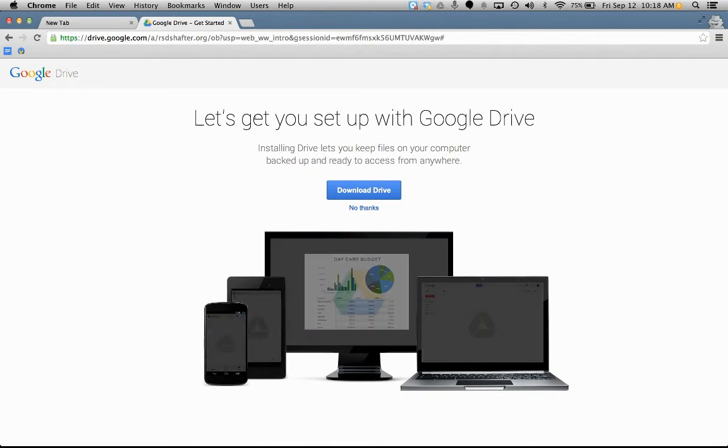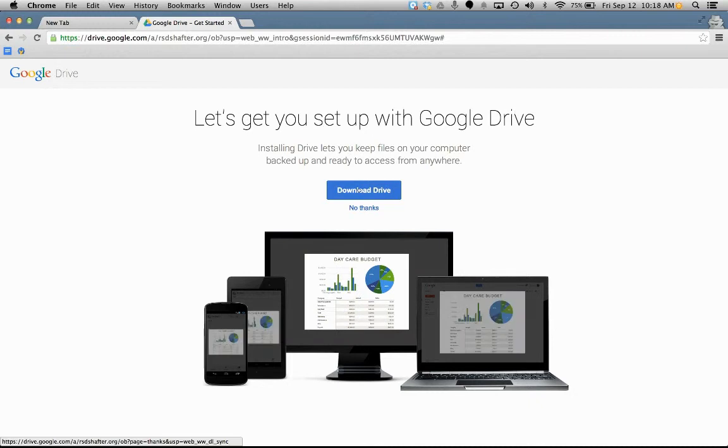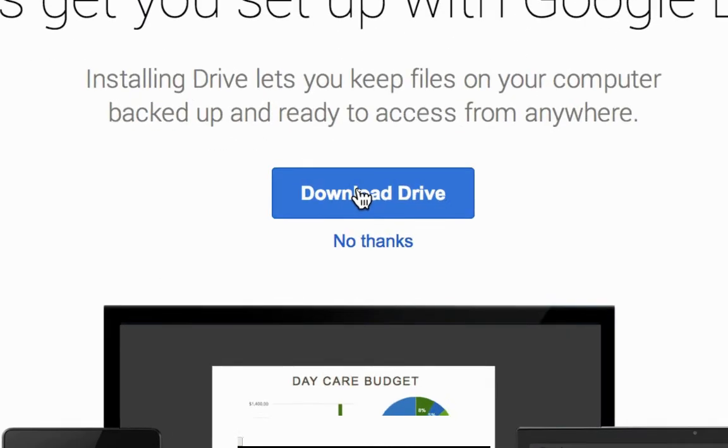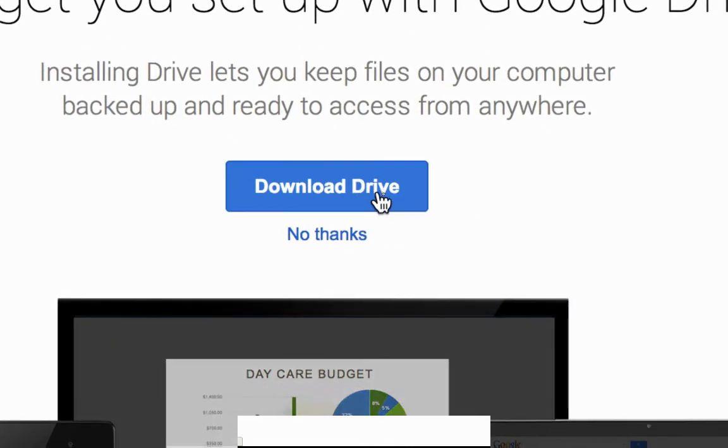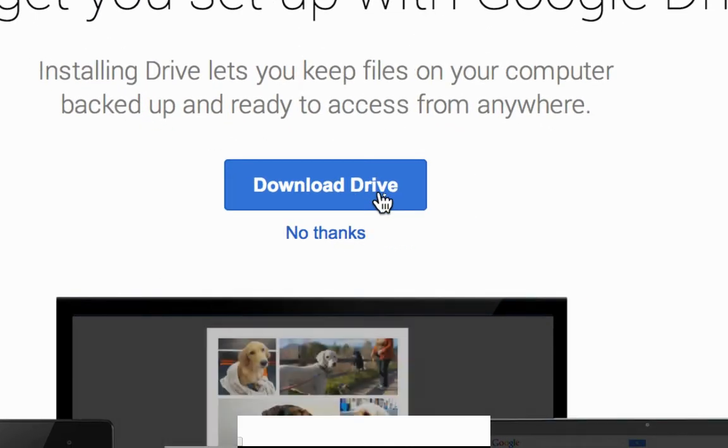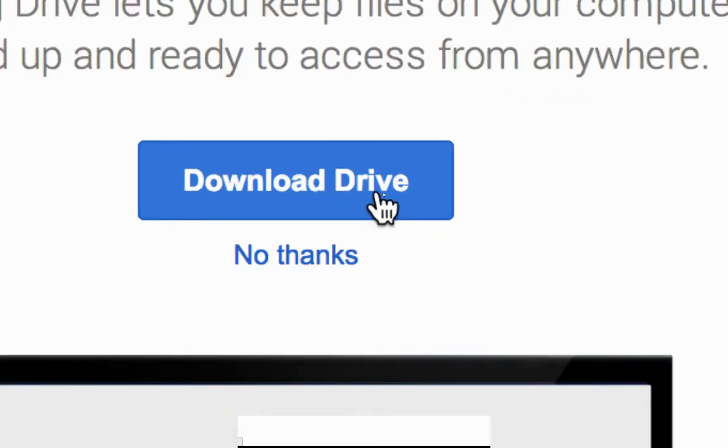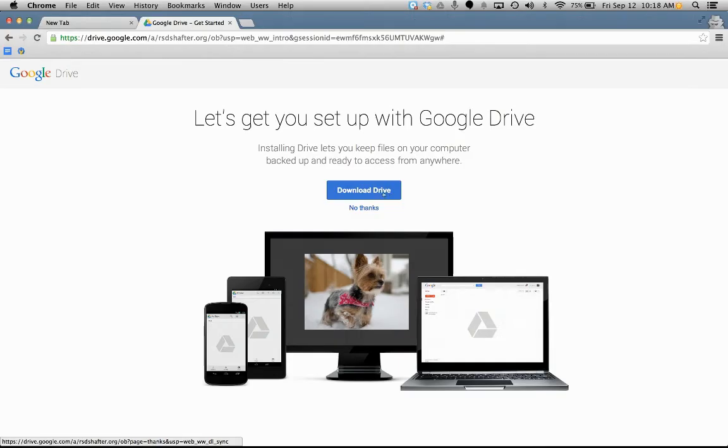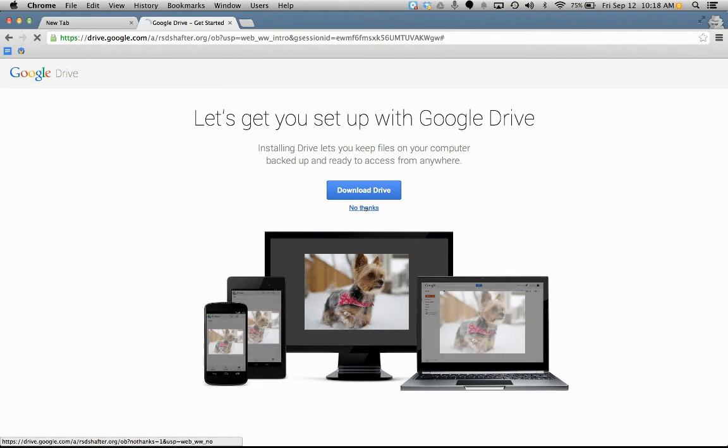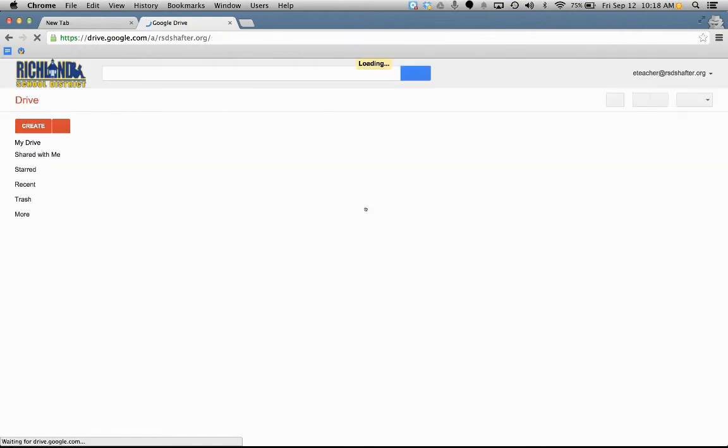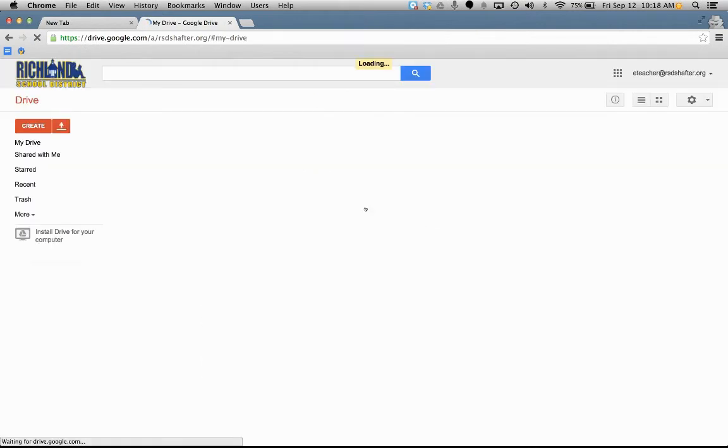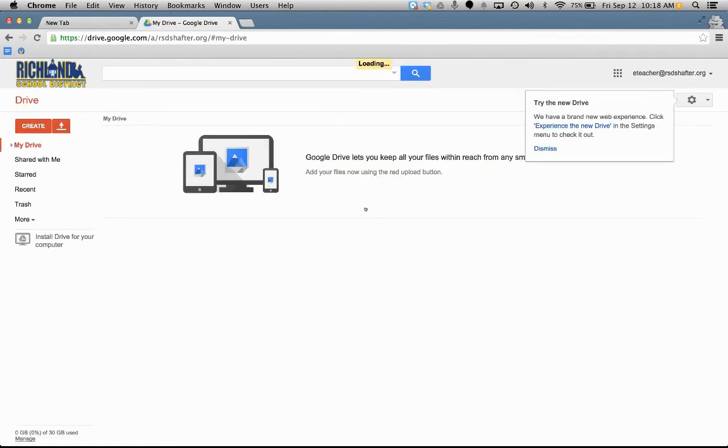It says, first, let's set you up with Google Drive. Now, you can actually download your drive onto your computer. Some districts will let you do that. You can also do this at home. For now, I'm going to say no thanks. And here we are. This is our Google Drive.